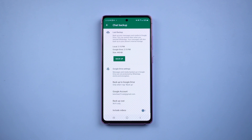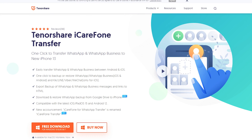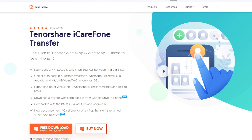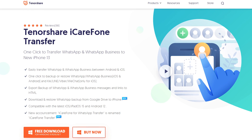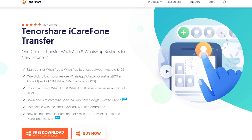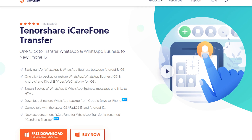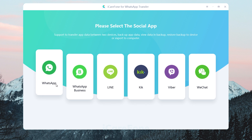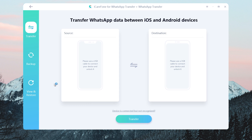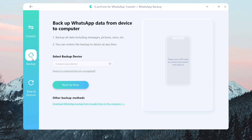Once the backup is finished, download and install iCare Phone Transfer on your computer — I've put the free download link in the description. Then choose WhatsApp, select Backup, and find other backup methods and click it.